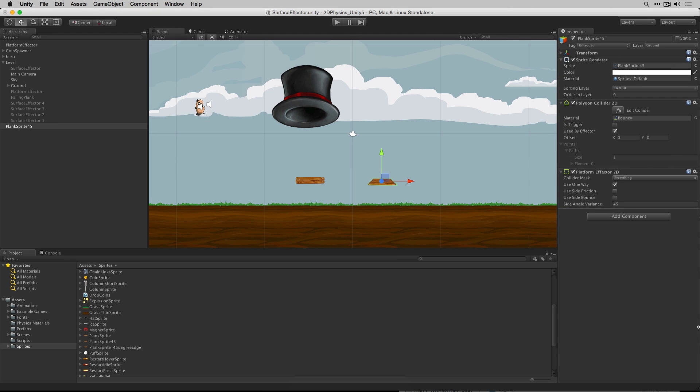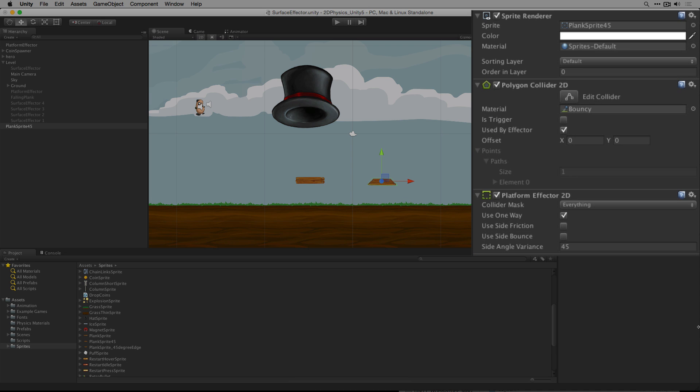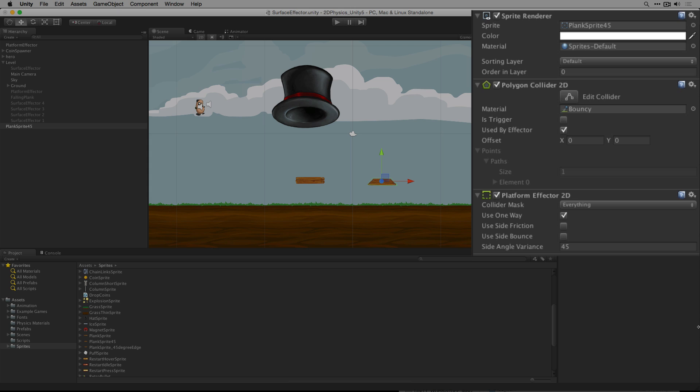In this example we've added a modified sprite with 45 degree edges. We've added a polygon collider 2D and platform effector 2D components. The platform effector 2D has use one way set to true and we've set the side angle variance to 45 degrees so that the slanted edges of the platform can be treated as sides. We've also added our 2D physics material bouncy to our polygon collider 2D.